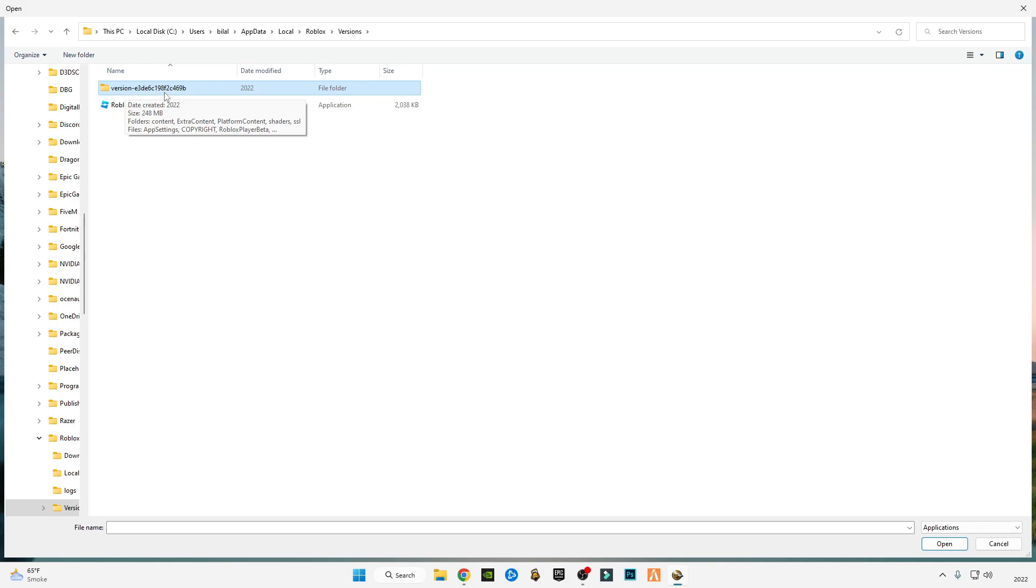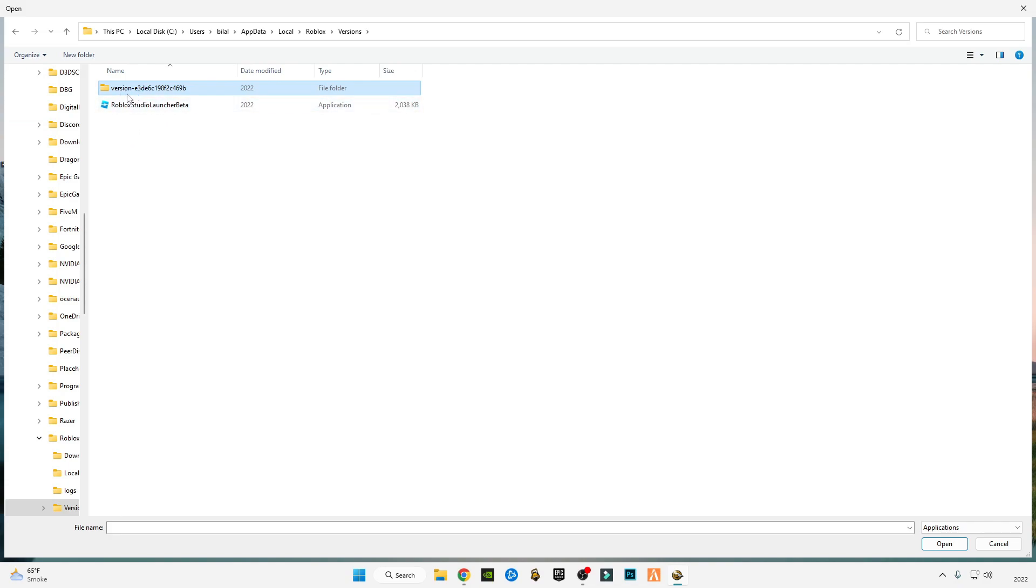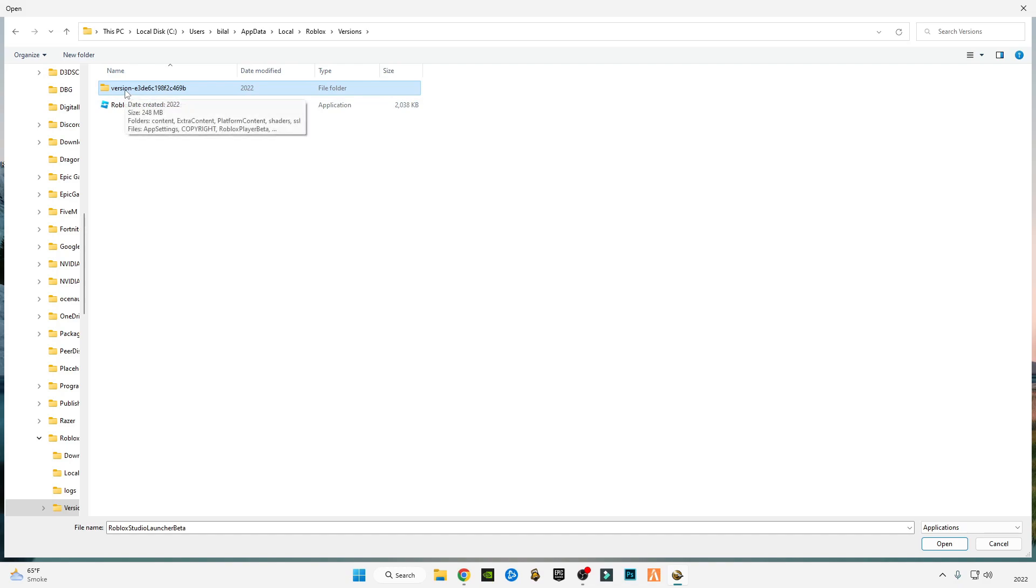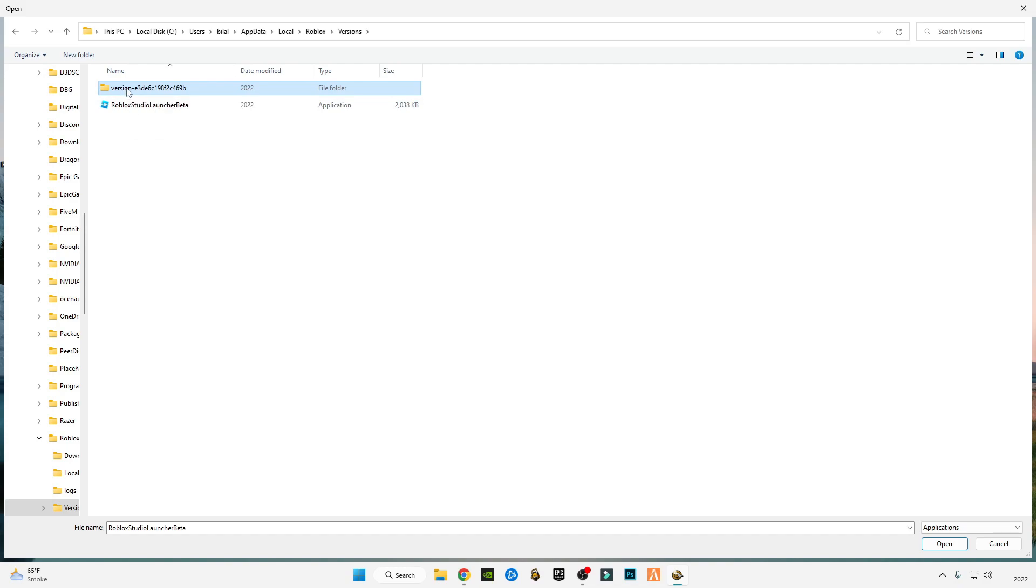The other way is you can install one by one on every version. If you have more than one version—like if you have two versions, three versions, or four versions—then you have to install it on every version. I currently have one version right now, so I'm going to open it and select the Roblox Player Launcher.